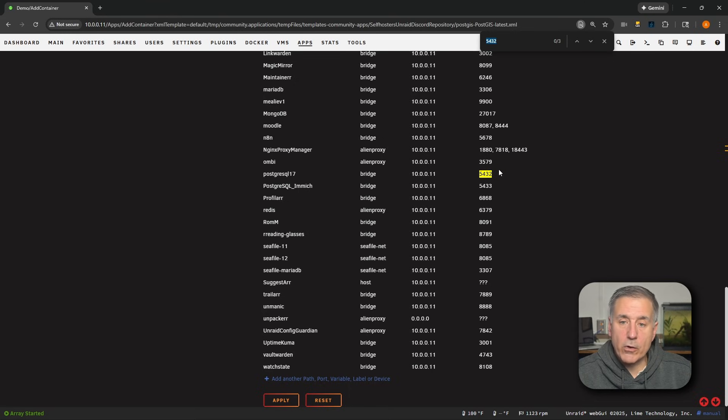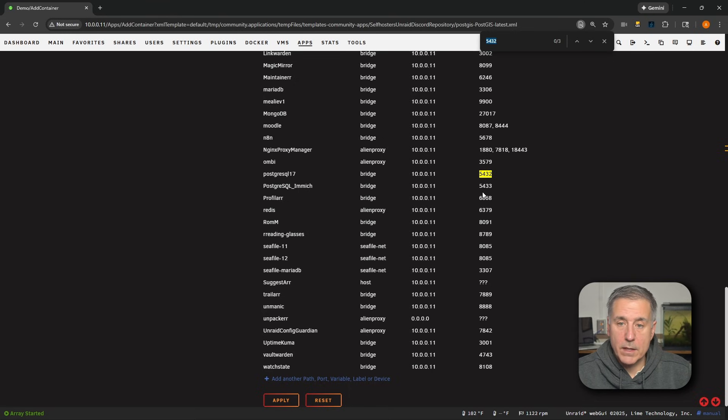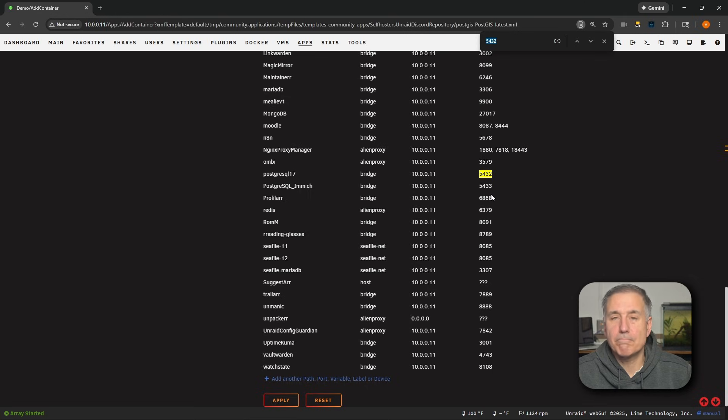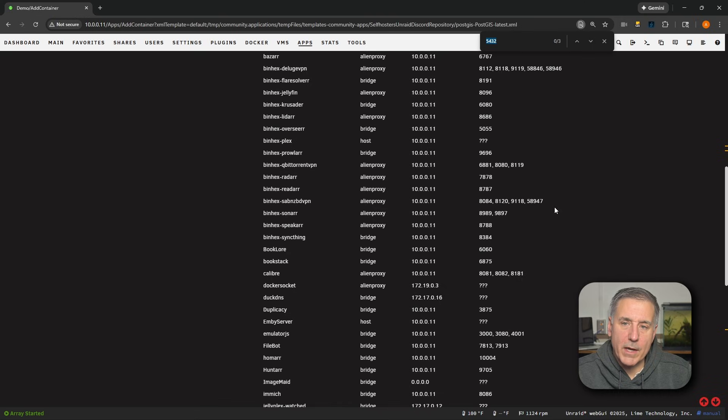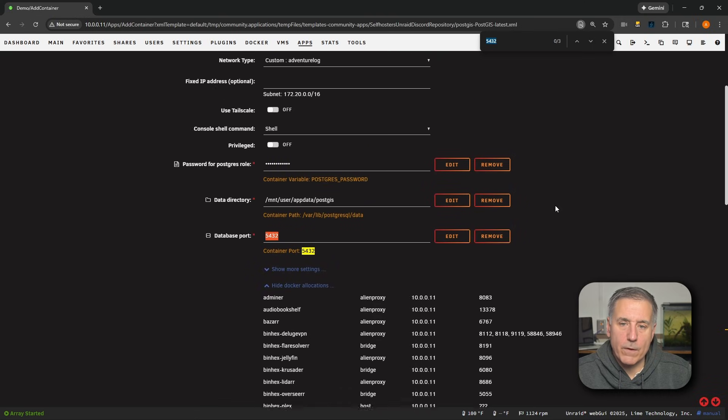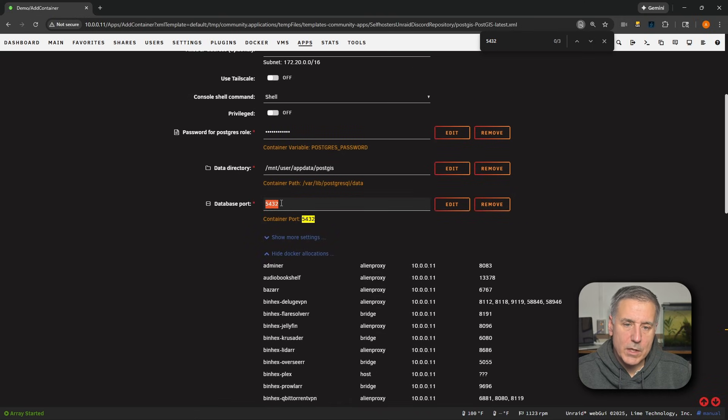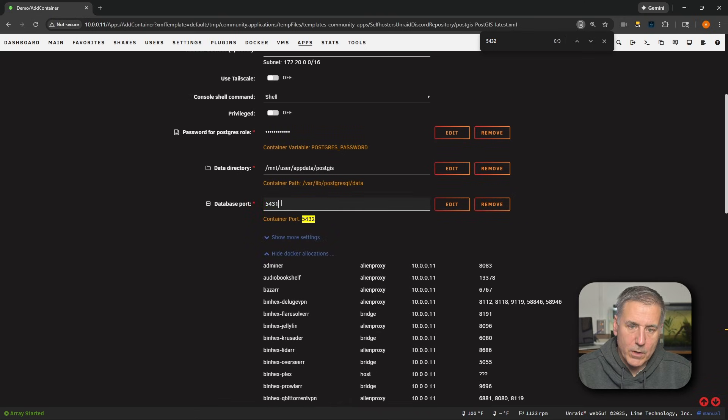I normally increment my port numbers by one. In this case, it would be 5433. However, as you can see here, that was already in use. So I'm just going to go down one and make it 5431. So I'll change that port number there, 5431.